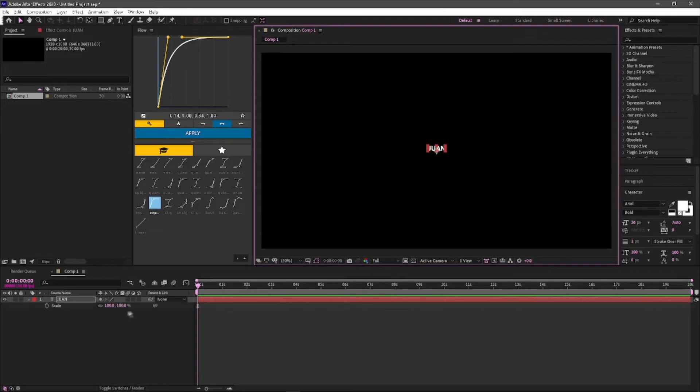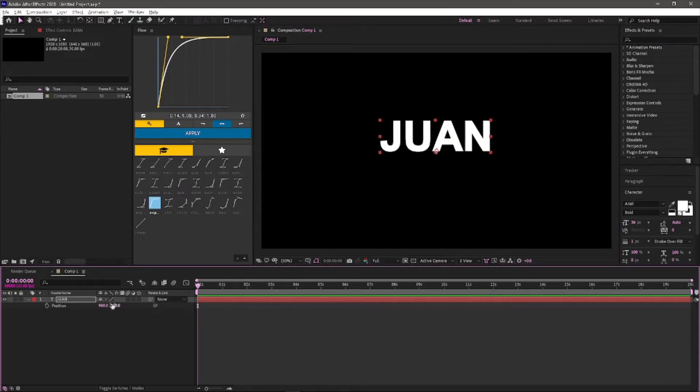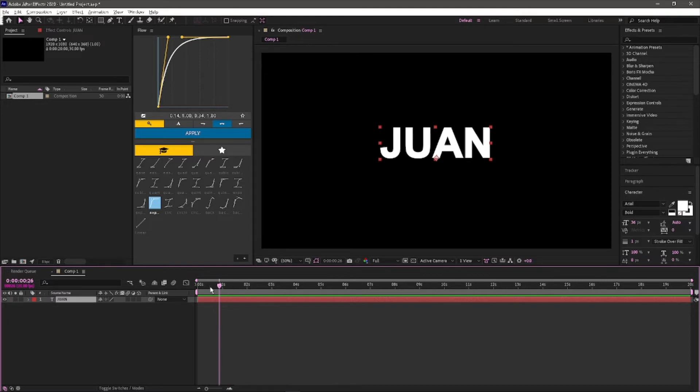I'll be leaving the text preset in the description because it's a little bit complicated to explain. To install your preset in After Effects, you just